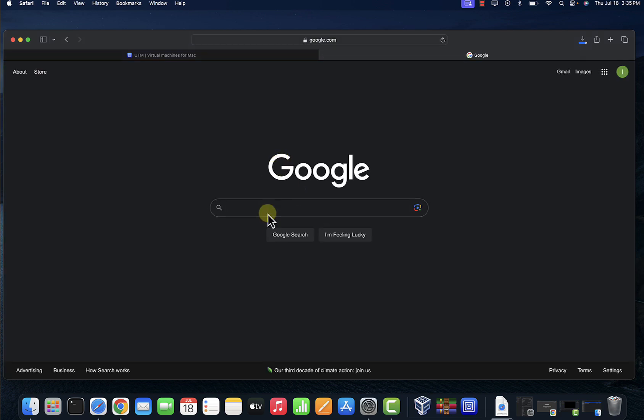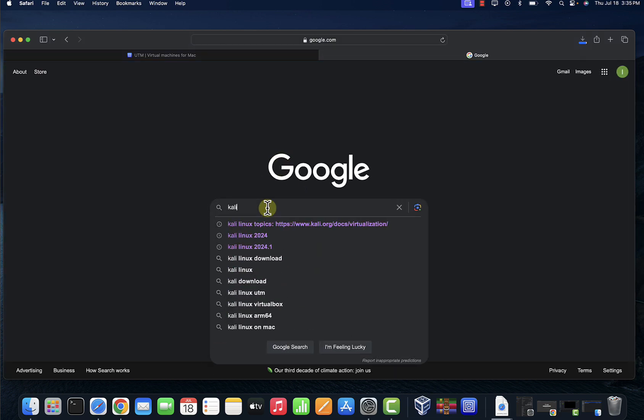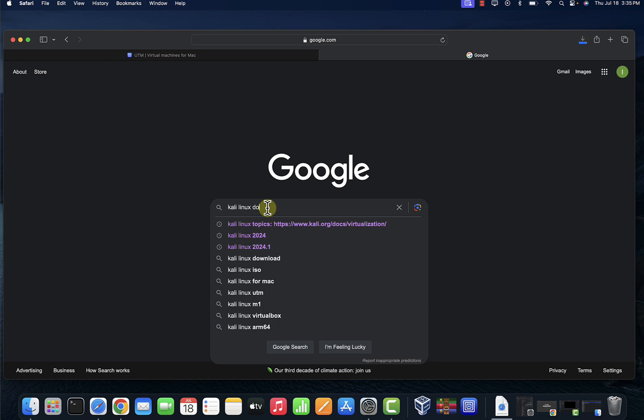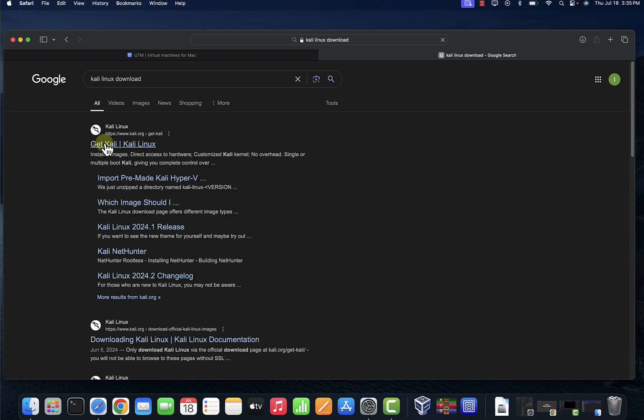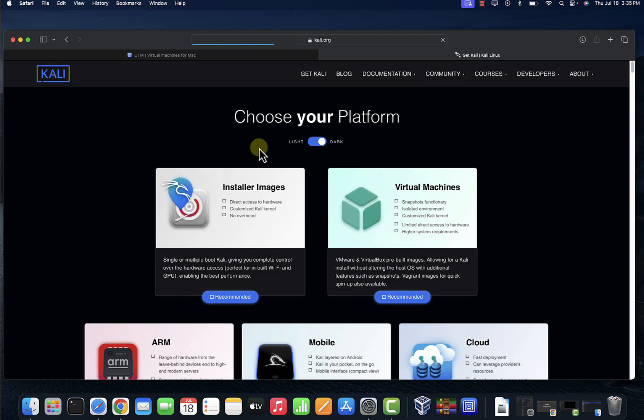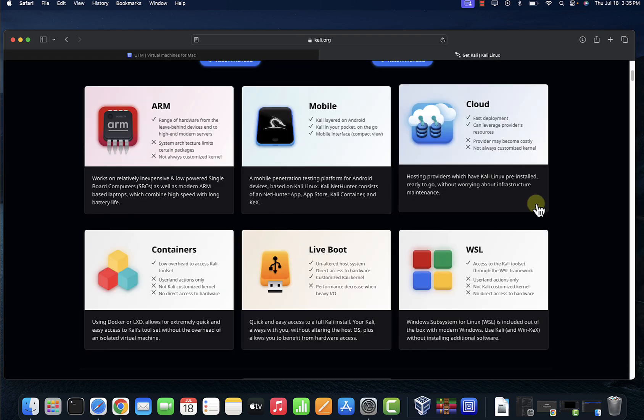So let's go ahead and do that. Let's search for Kali Linux download and then we'll go to the kali.org site.